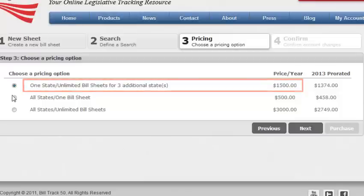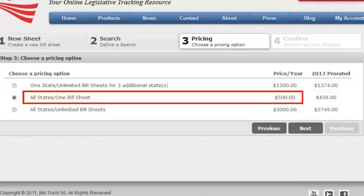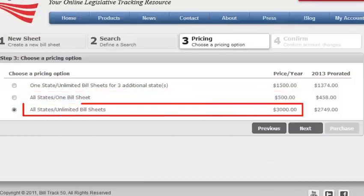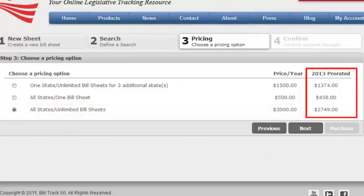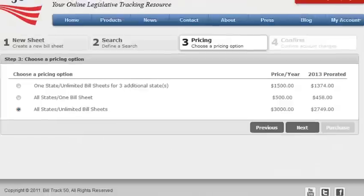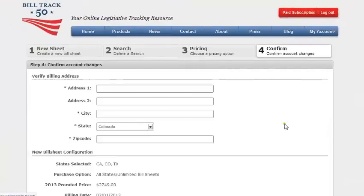You can have unlimited number of states on bill sheets at $500 each or you can have unlimited number of states and unlimited bill sheets for just $3,000 per year. Pricing is for the calendar year and we have prorated it so you only have to pay for how much of the year is left. We mail you an invoice so that you have a chance to try out the bill sheet before we charge you. You are not required at any time to pay with a credit card online. Select the option that suits you best and click on next.